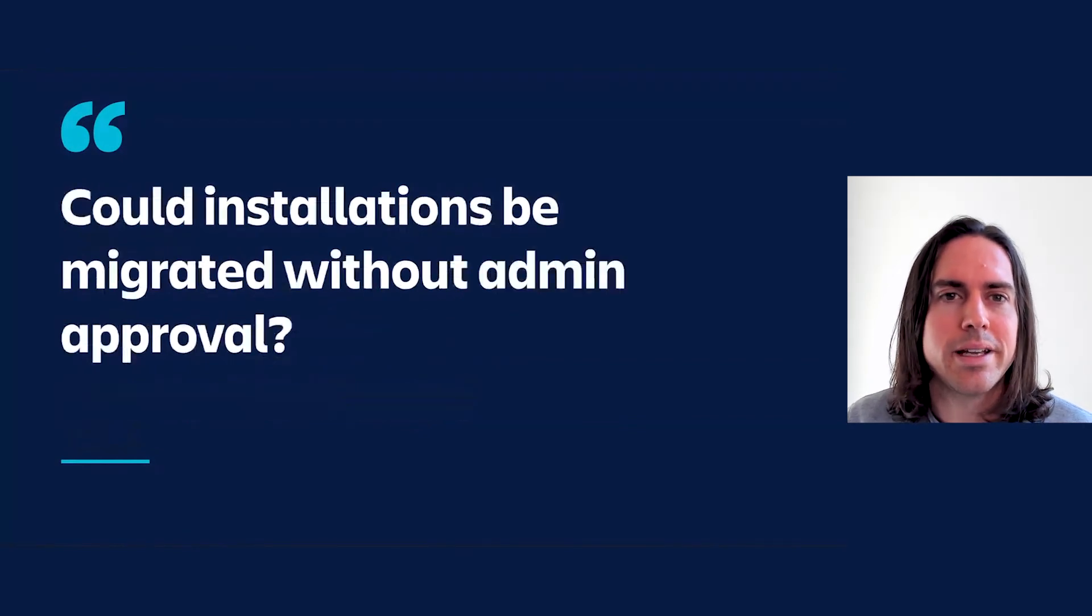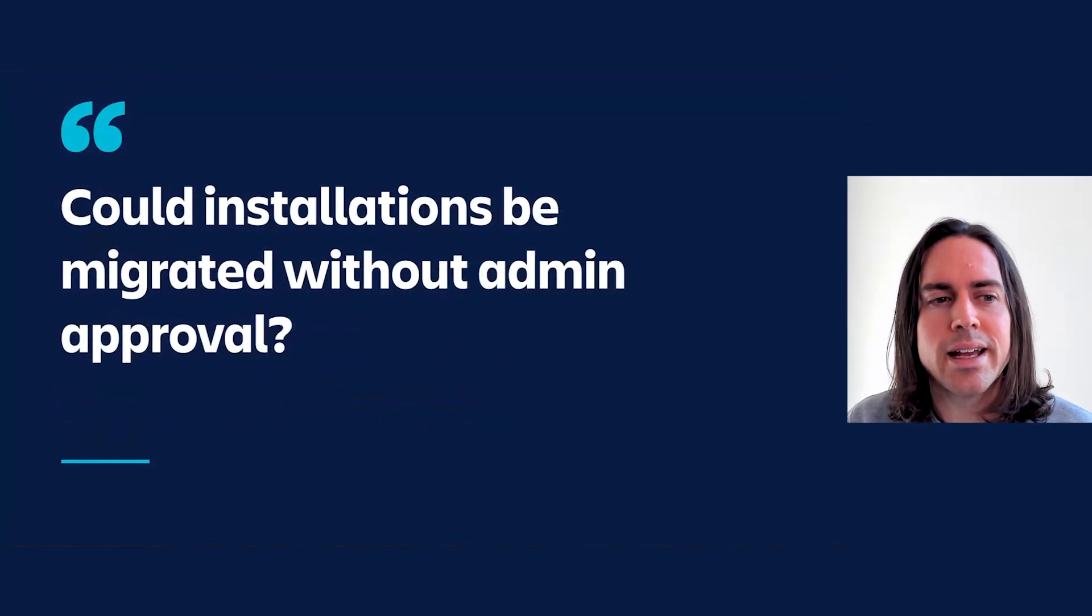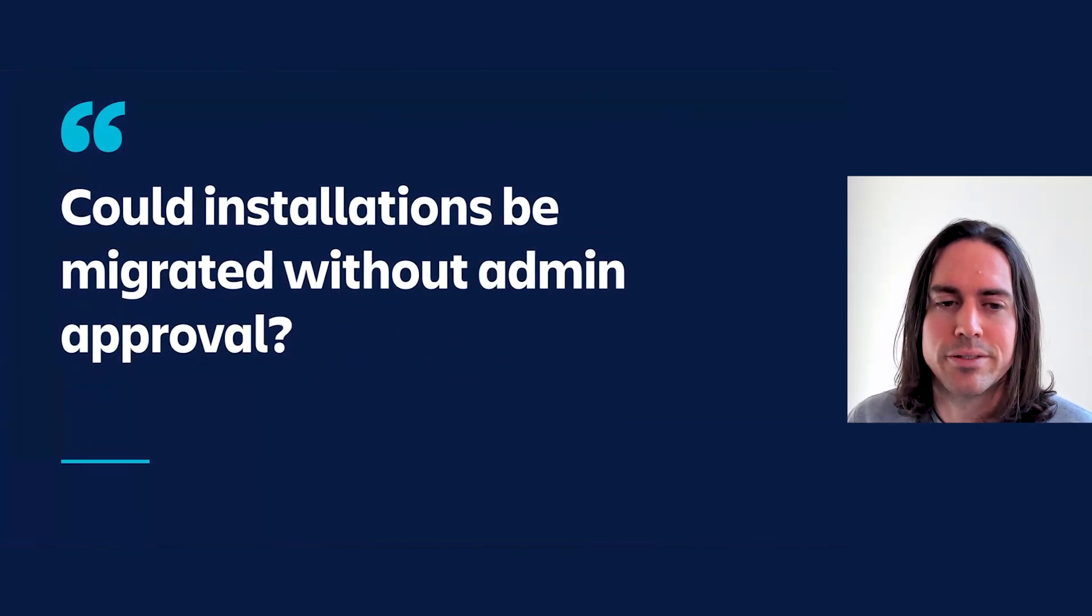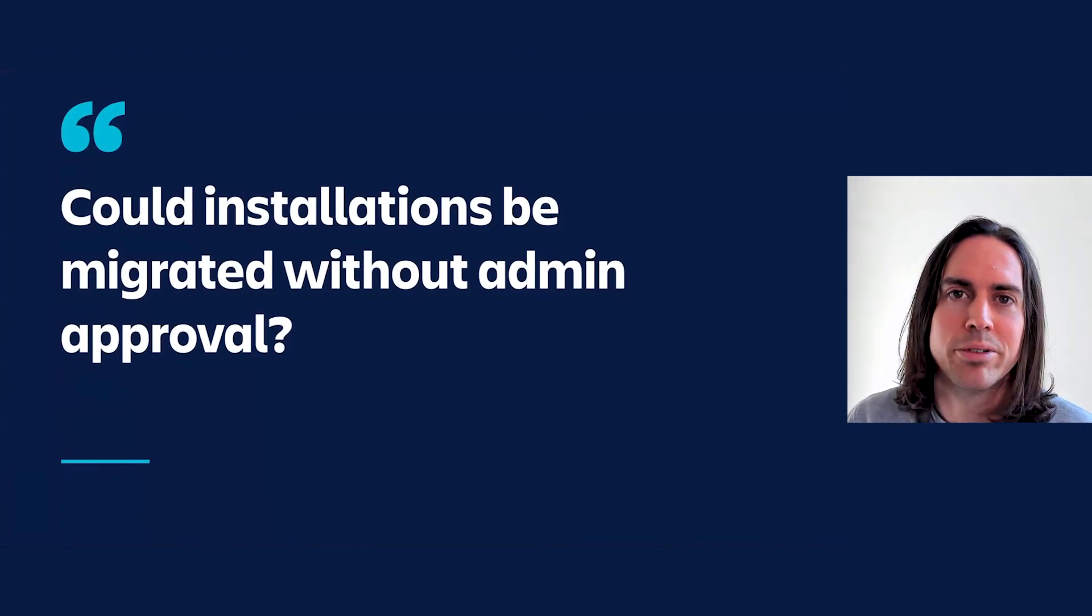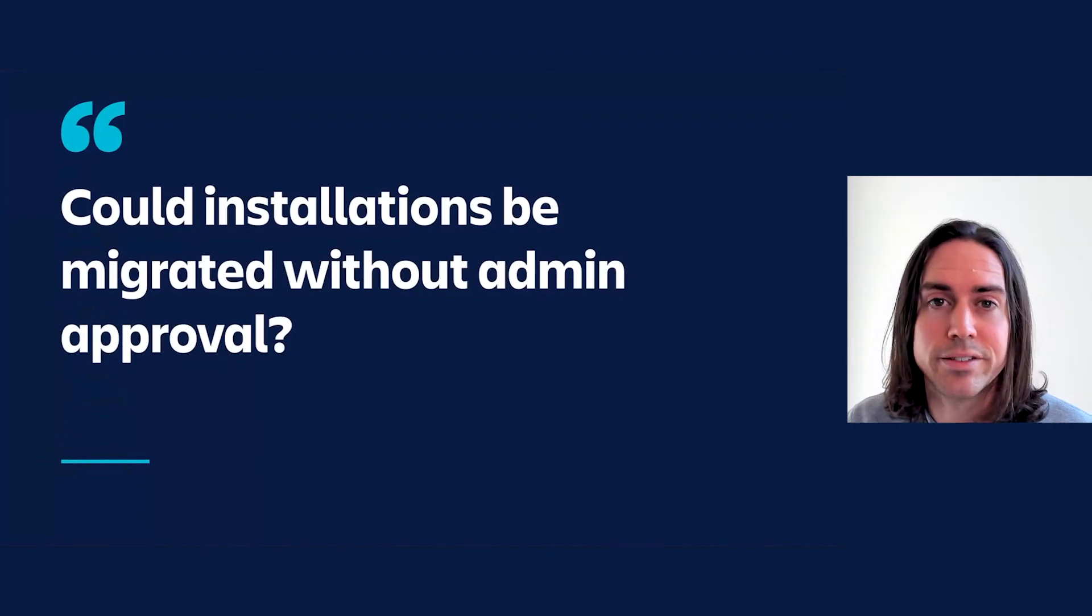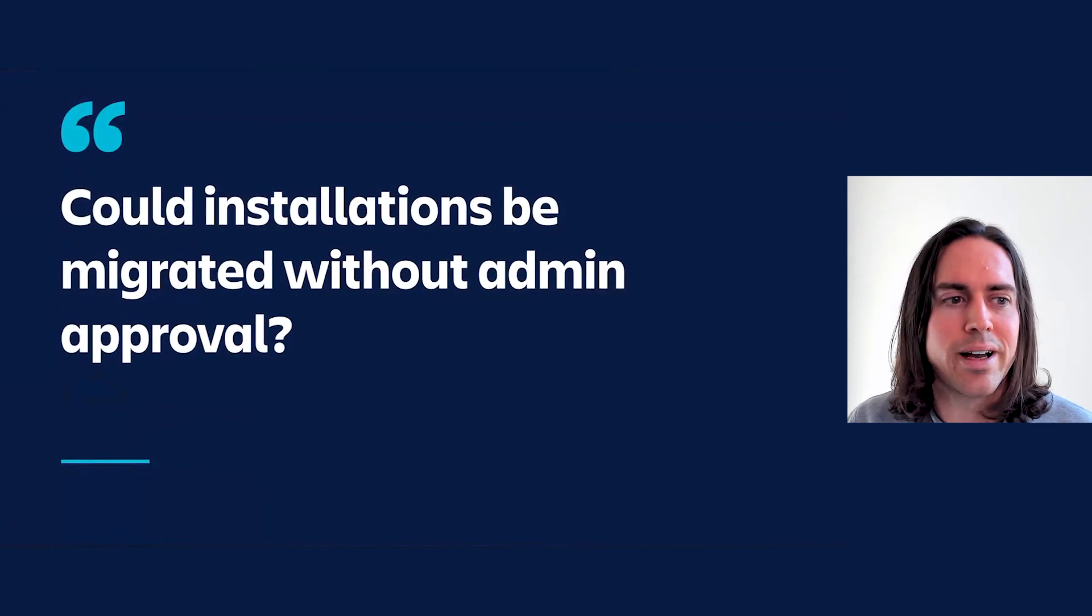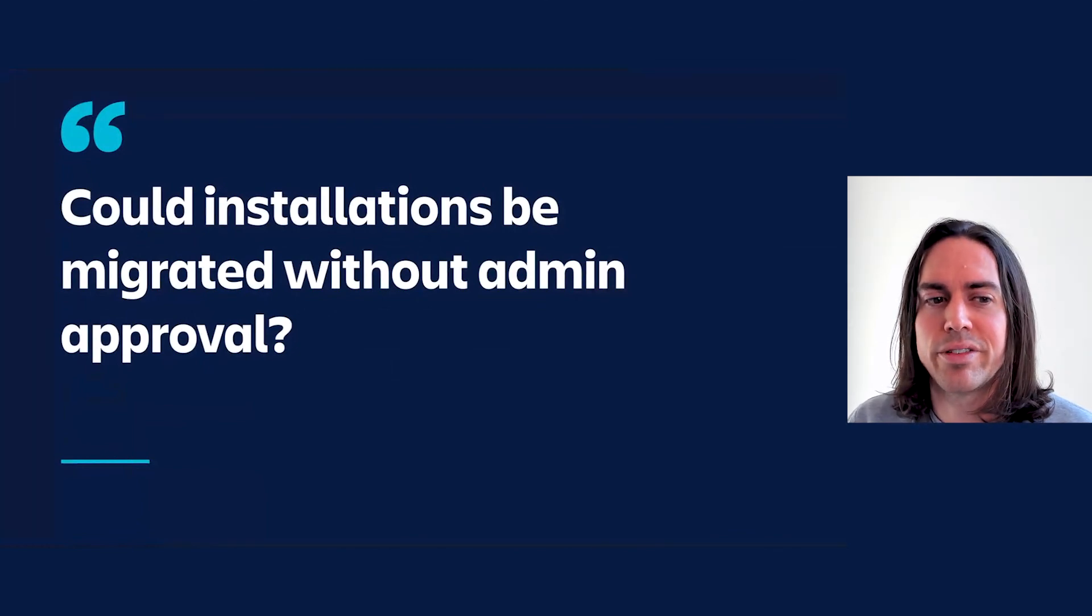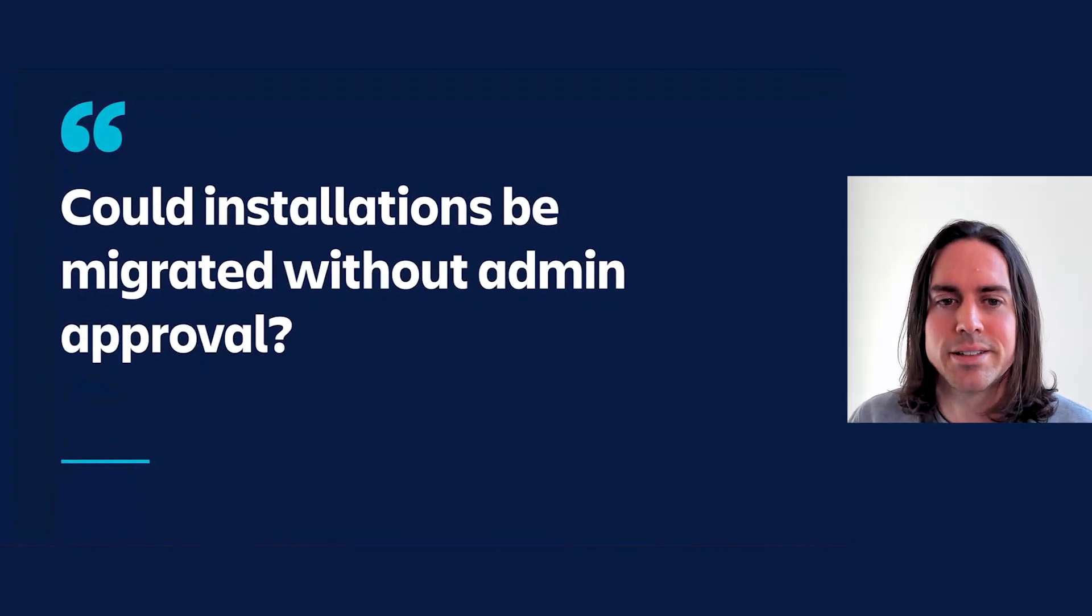And speaking of moving installations, could installations be migrated without admin approval? Today, an installation always requires admin approval in order to be upgraded from Connect to Forge. Some apps have gone their whole lives without making any change that would require admin approval of an upgrade, so they all roll out automatically and relatively quickly. Given that Forge and Connect scopes differ, and a scope change usually requires admin approval, is there some way we can still enable intervention-free migrations to Forge, say if the scopes line up or agree in some sense?